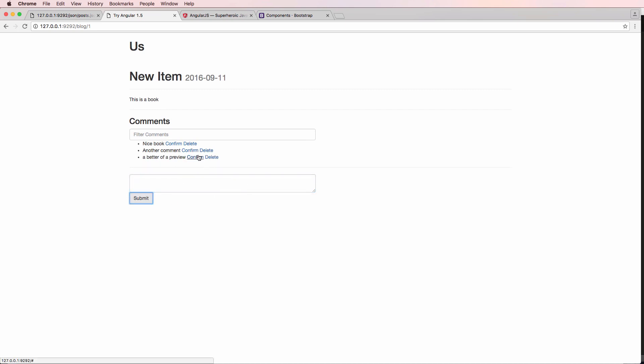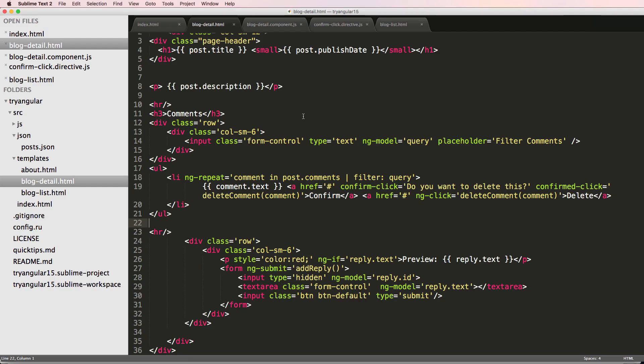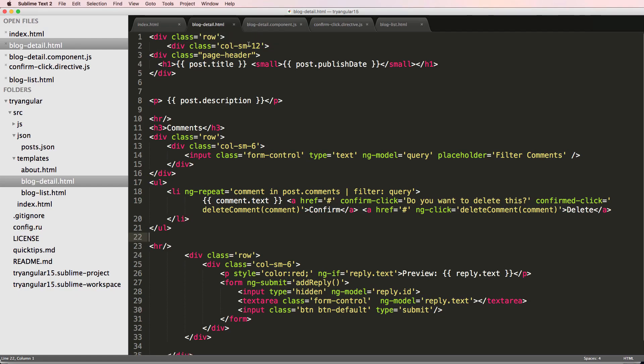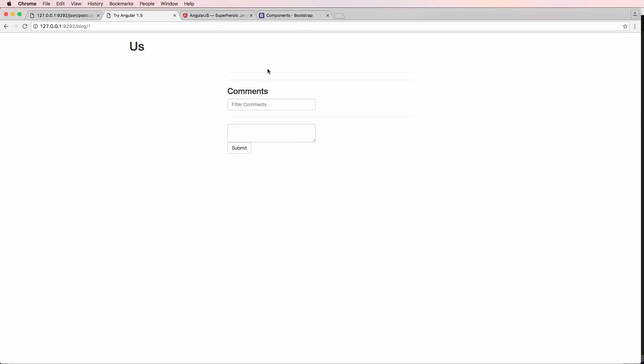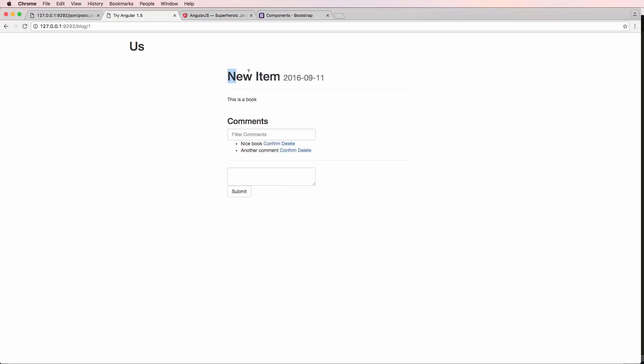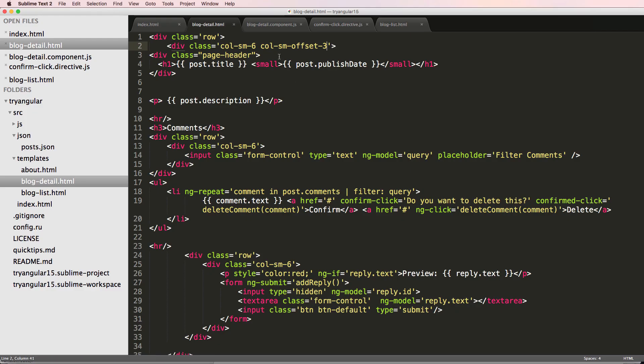All right, there we go. There it is. So now we have bootstrap installed. I might want to change this a little bit. Let's say let's call them six and then call them small offset three. Save that and refresh, and boom, look at that. It's going in the middle now.